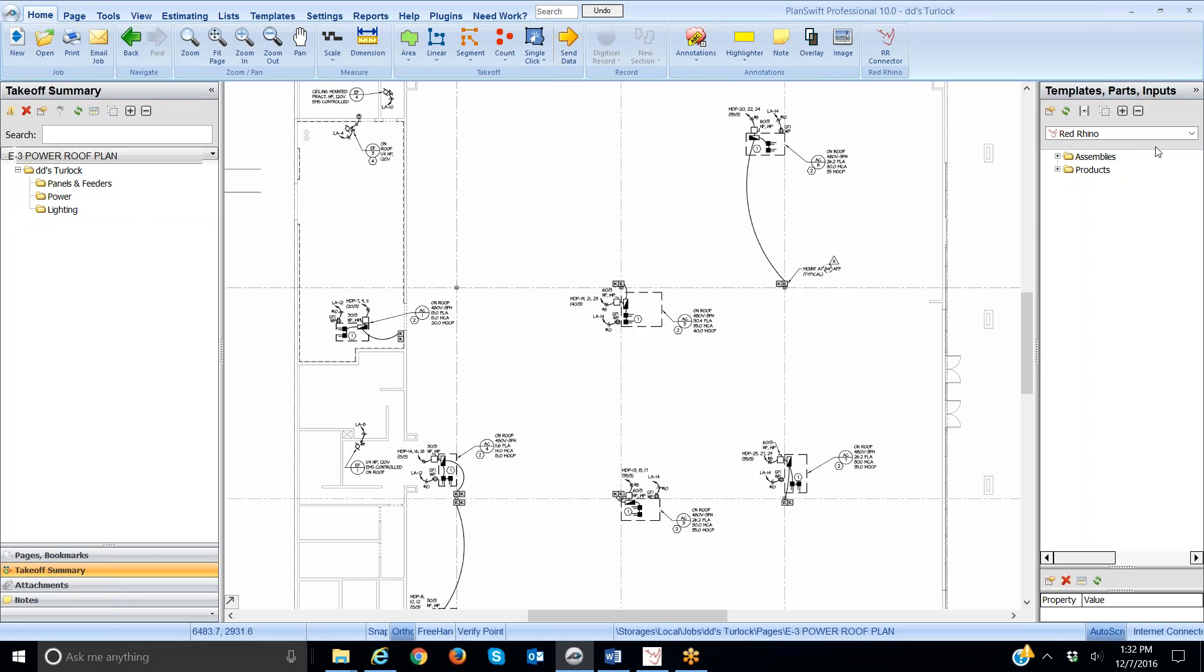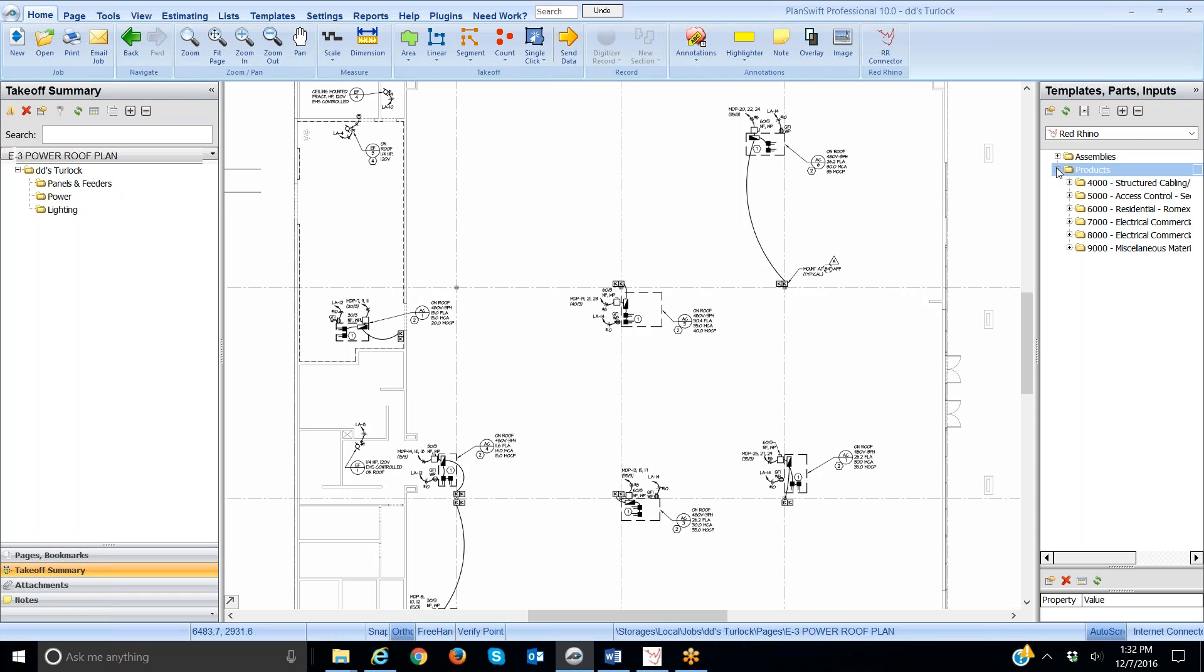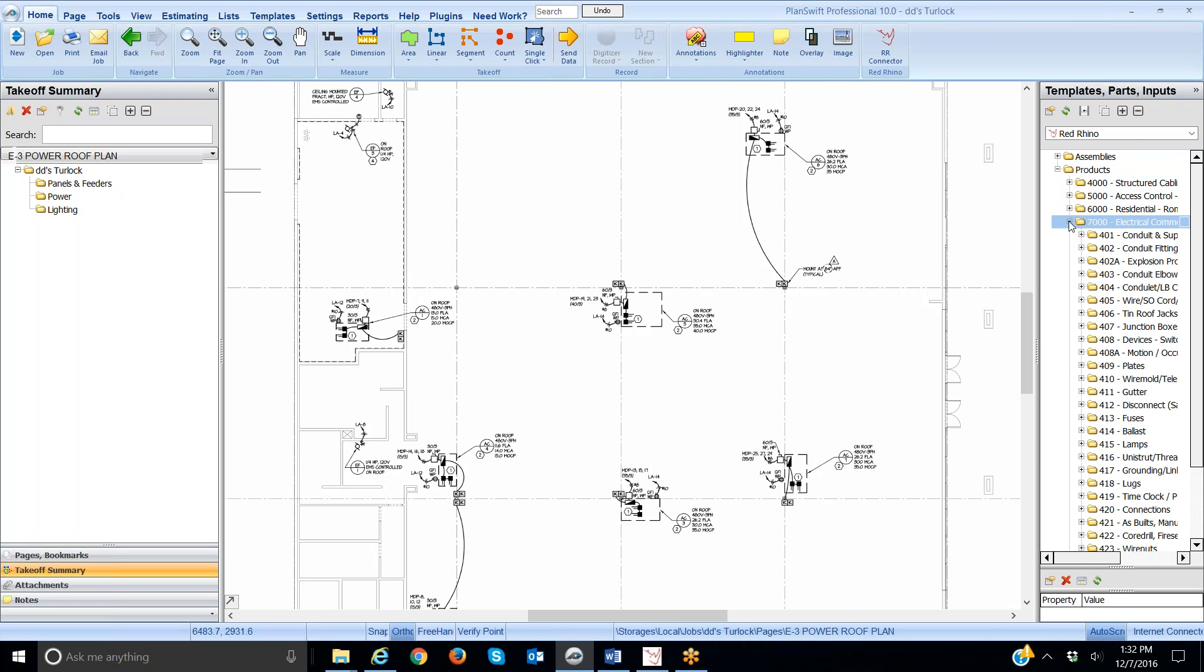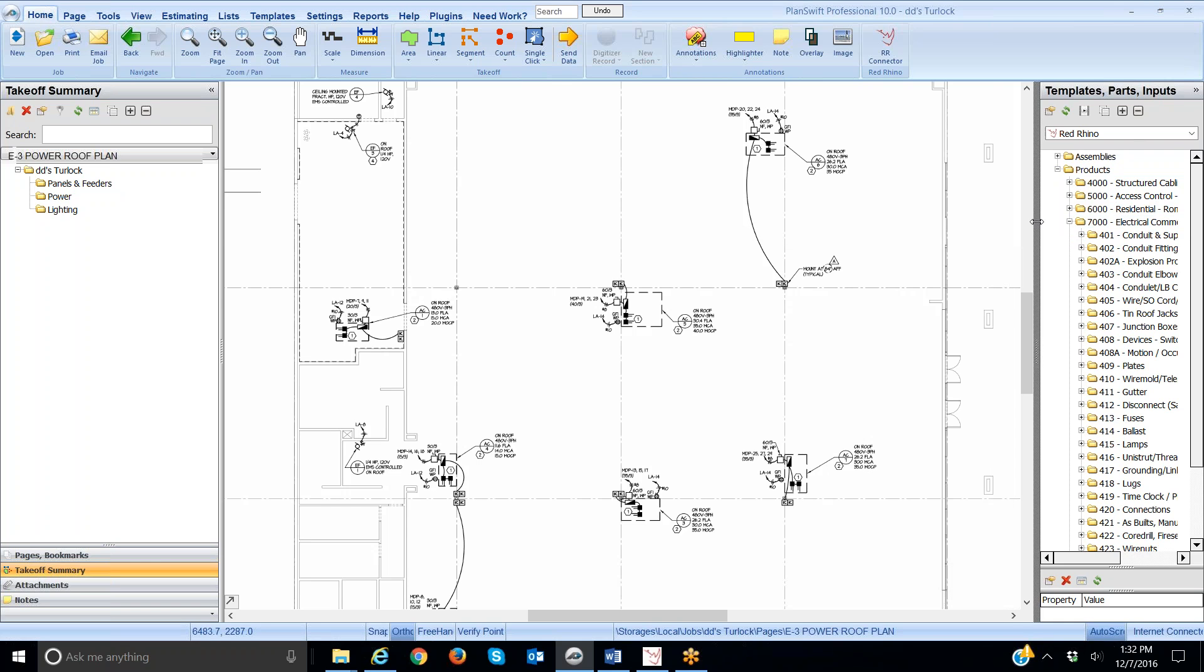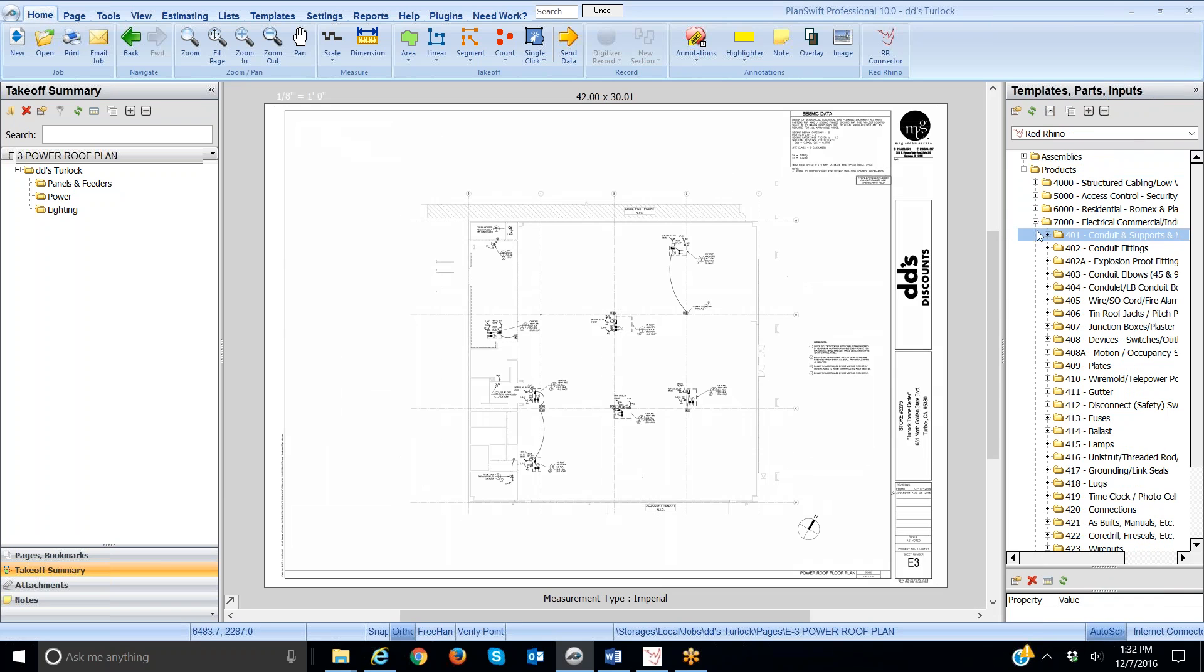First thing you want to do is, you'll have to find the conduit. So I'll go into Products, click the plus sign. I'm going to go down to 7000 because I know the conduit is there. Let me open this up a little bit wider so you can see this better.